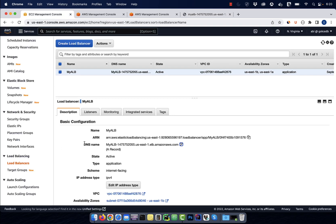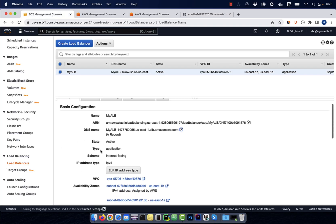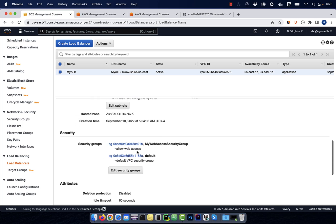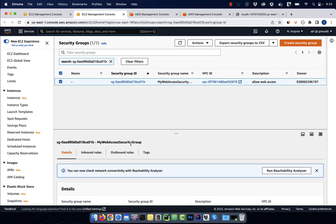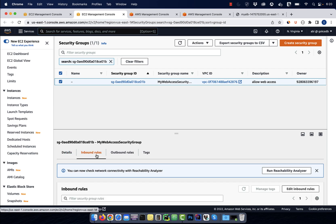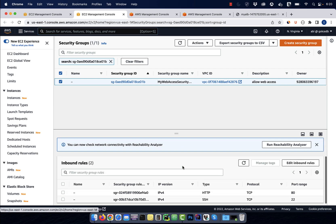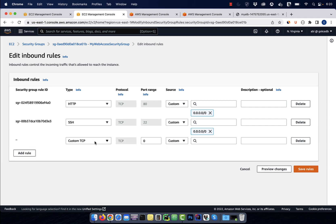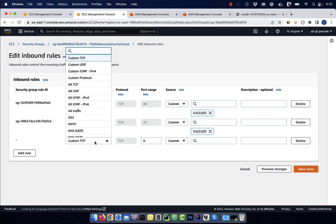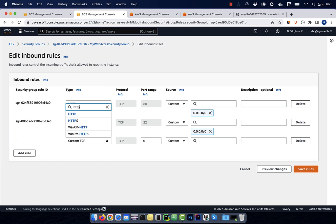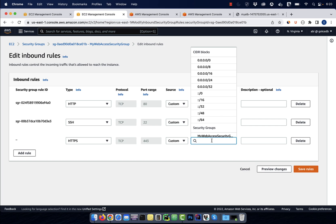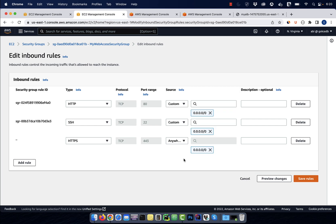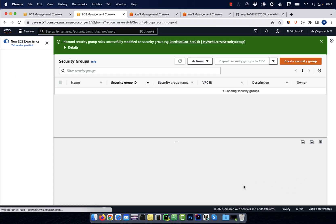Click on the security group associated with your load balancer, then click on the inbound rules tab. Push the edit inbound rules button, then click on add rule. Select HTTPS from the type drop down and make the source anywhere IPv4, then hit save.